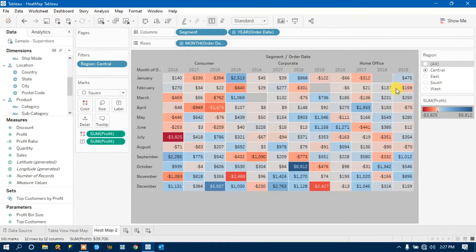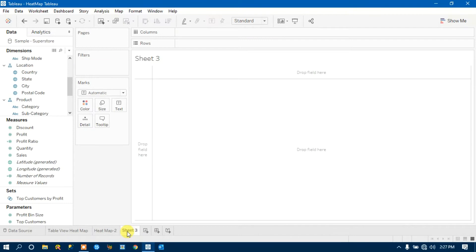Now we will see how we can create this visualization in Tableau. We will insert a new worksheet. If you see the plus icon at the bottom, just hover over it and you will get a 'New Worksheet' tooltip. Click on it and you will get a new worksheet.